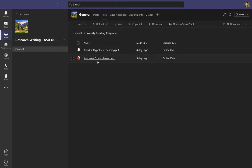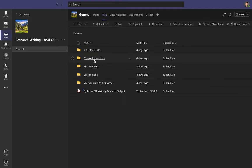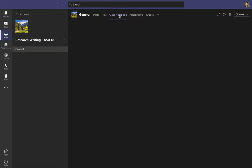There's one last folder called Weekly Reading Response, where you'll find materials about the weekly reading response assignments. So that's our Files tab — it has a lot of really important and useful materials you might need to participate in class.